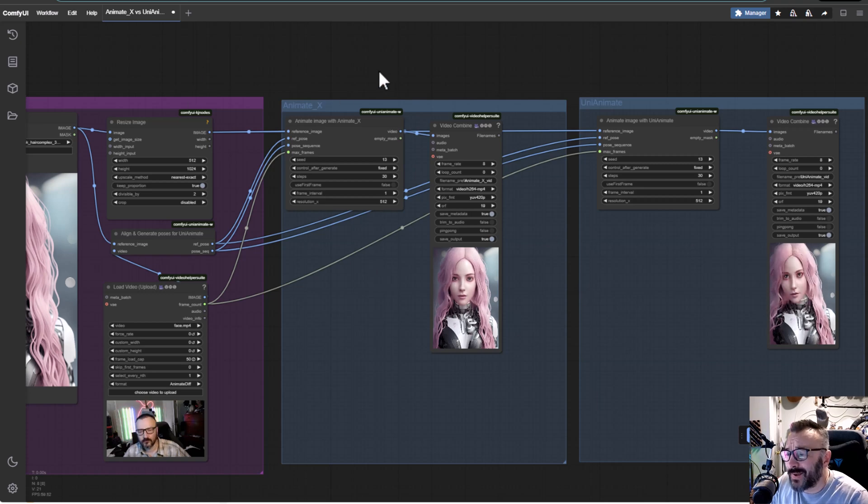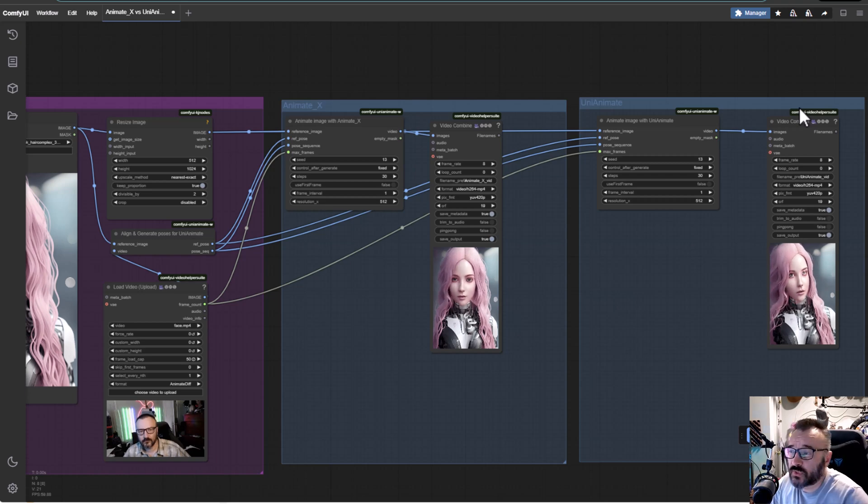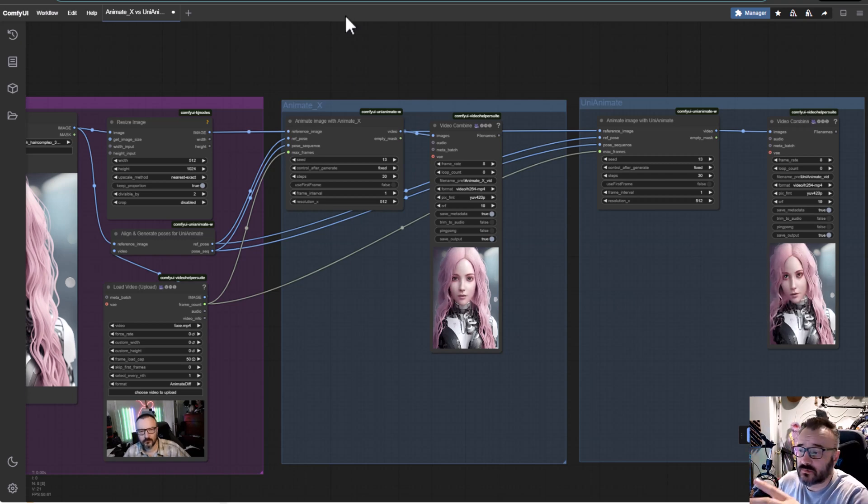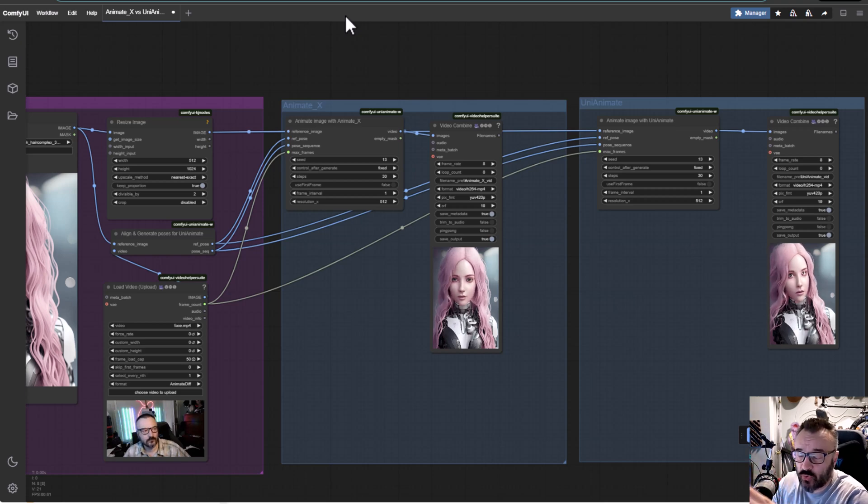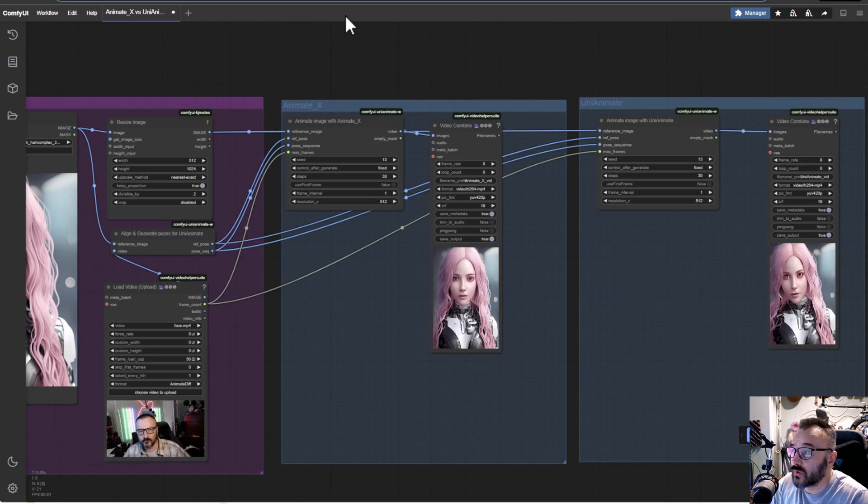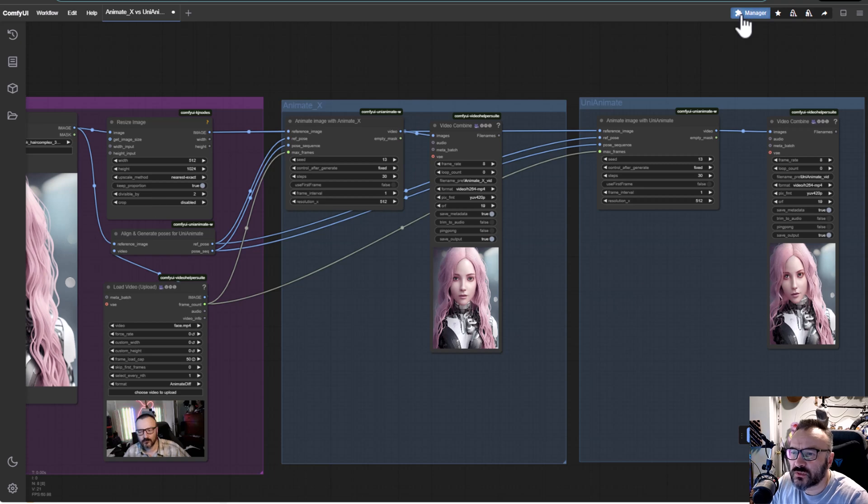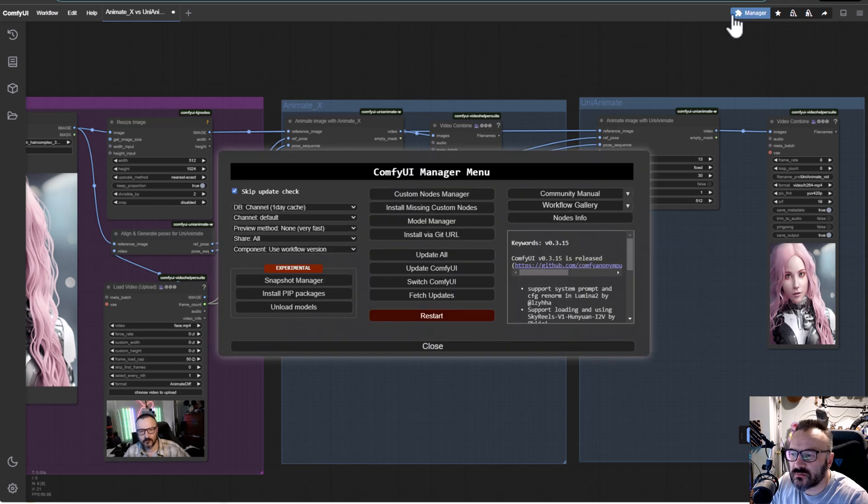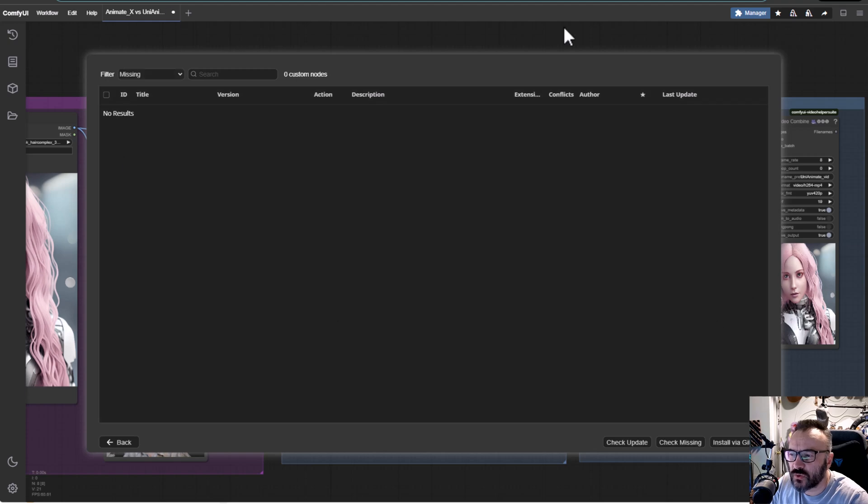When you first take the workflow and drag and drop here, it comes up with two red boxes - it's missing two custom nodes that need to be installed. The easiest way to install is go in Manager and click Install Missing Custom Nodes. Mine is already installed so it wasn't showing. For you, if you have it, it will show some of them - just click, no more than two usually, and it will be there.